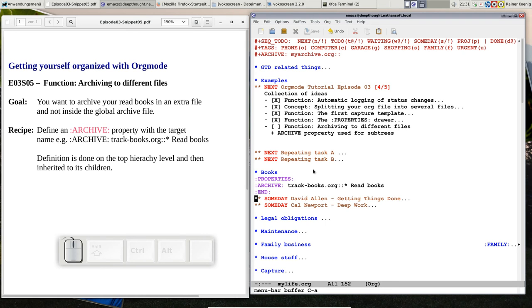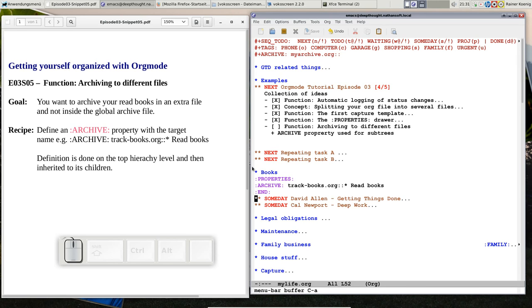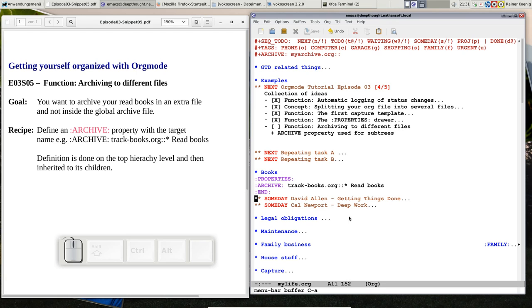So you see, you can track practically everything so that myarchive.org up here, the global file, is more or less a fallback if you haven't defined something else somewhere in your local properties. And you see that inheritance thing is very useful because whatever is below that first level headline until the next gets the property inherited.